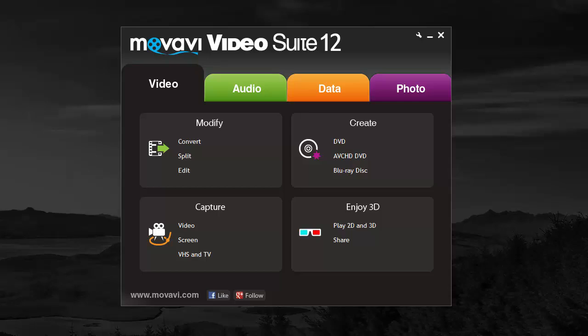Hey guys, in this video I want to show you the Movavi Video Suite 12. I'm just going to go over each tab here and show you what it is.